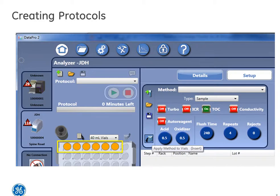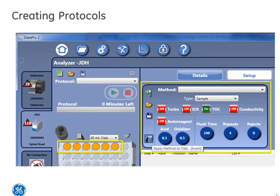Once you've selected the vials for the protocol, we need to apply the methods that are needed for the run. As you can see here, this protocol is utilizing a TOC method with four repeats, zero rejections, and the appropriate flow rates for the sample types.